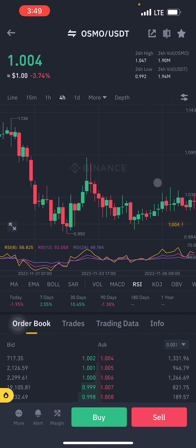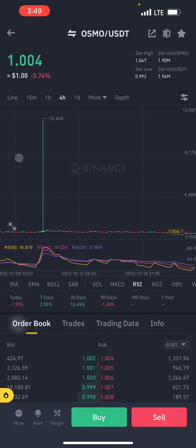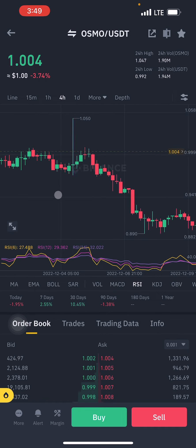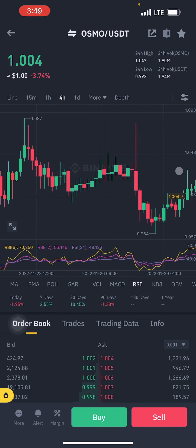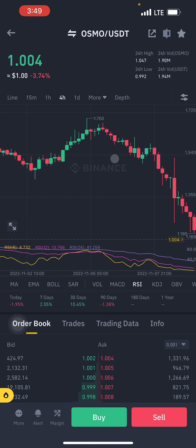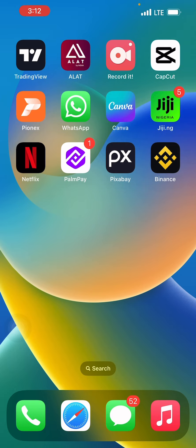This coin was still retracing back down before eventually making a huge pump of about 1,000% in just a couple of days. It was initially trading around $1.00, came back down, and eventually pumped to about $12.50. I'm going to show you the right strategy to use to get into coins like this when they're about to be listed on Binance. Let's head over to TradingView now.